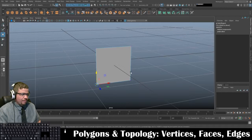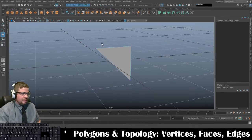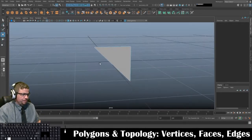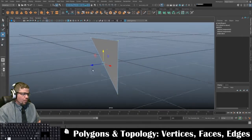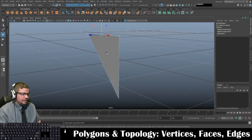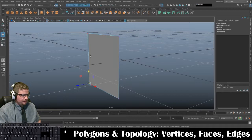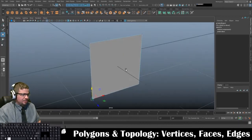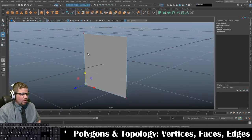We have to have a minimum of three to create one face. So if I delete this one vertex, you'll notice I have one, two, and three. Although there are four vertices, the software — even though it doesn't display it visually for us — is actually breaking it down into two triangles for us.